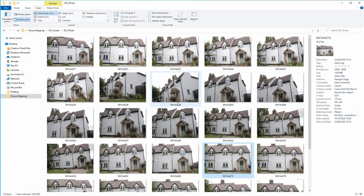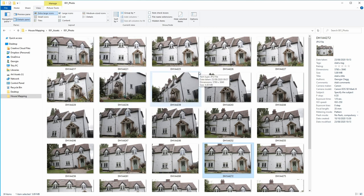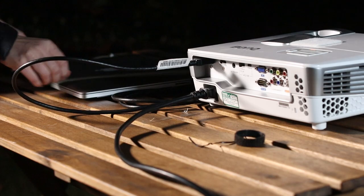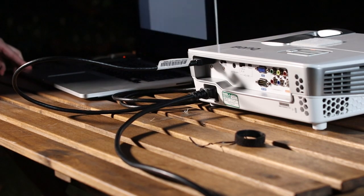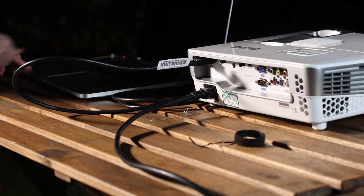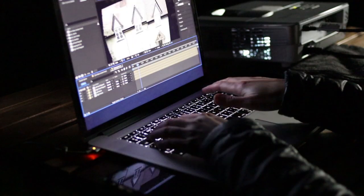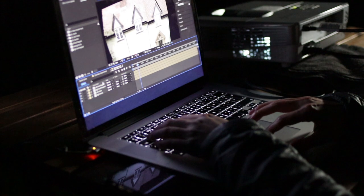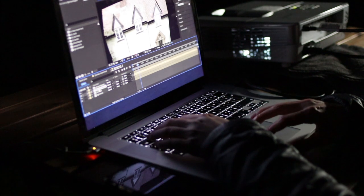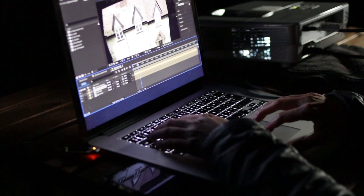Instead, with my method, you take reference photos during the day, then you're free to come inside where it's warm and do the rest from your computer. When the day of the show comes, you just need 10 minutes to do the actual projection mapping on the building.